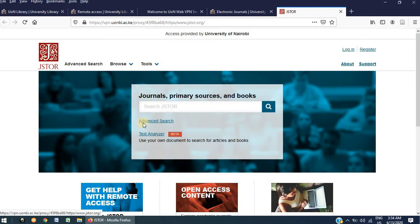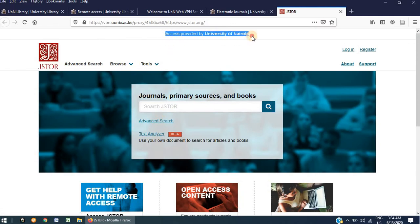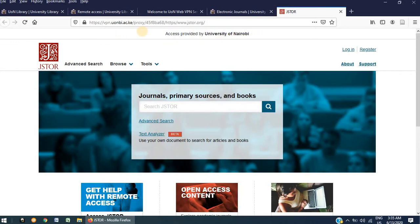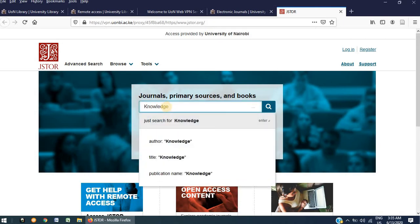On opening the JSTOR link, you will notice on the top section it says Access provided by the University of Nairobi. You will only see this notification if you are accessing this site via VPN. In the search box, you can search for the topic that you are looking for. For example, Knowledge Management.